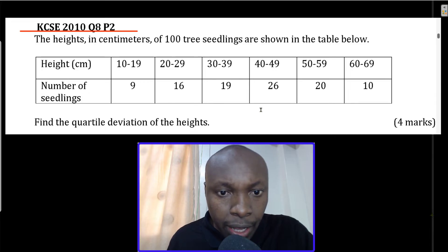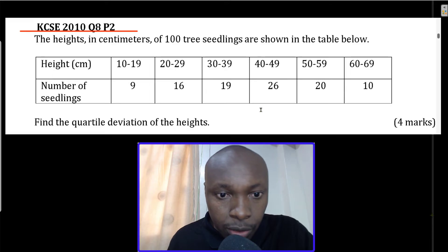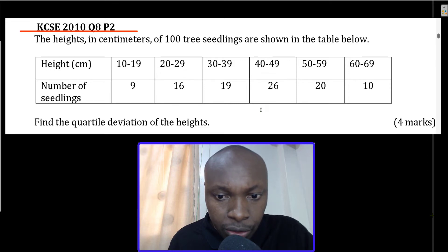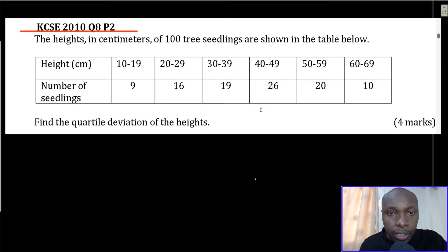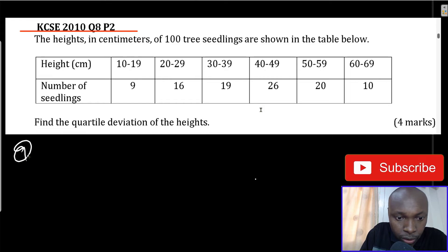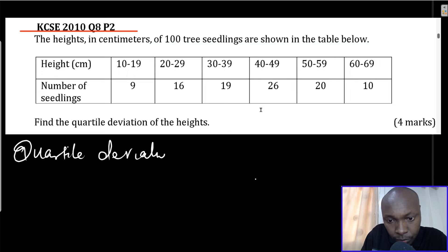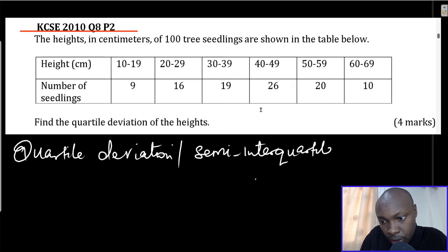The question states: the height in centimeters of 100 tree seedlings are shown in the table below. The heights and number of seedlings are given. We are supposed to find the quartile deviation of the heights. This is grouped data. One thing to know is that quartile deviation is also referred to as semi-interquartile range.